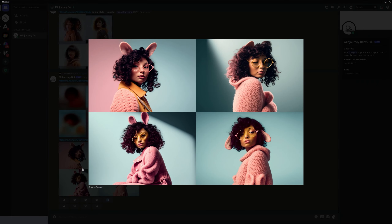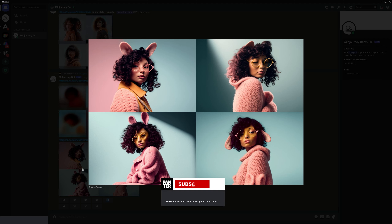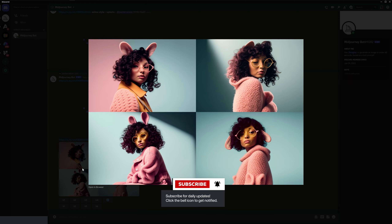Hey, what's up, this is Rob from Pantera. Today I'm going to show you how to upload reference images, but first I'm going to tell you why you cannot receive similar images that look like your reference image in Midjourney.